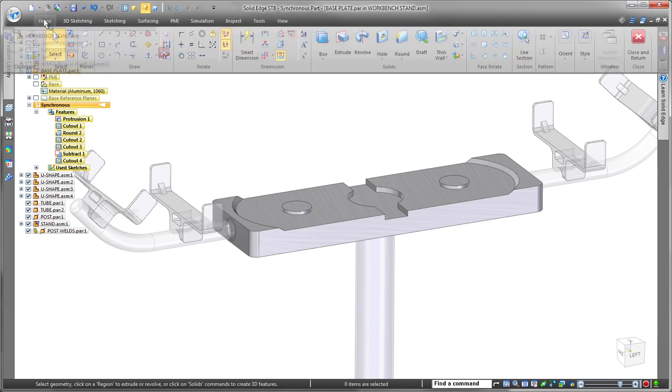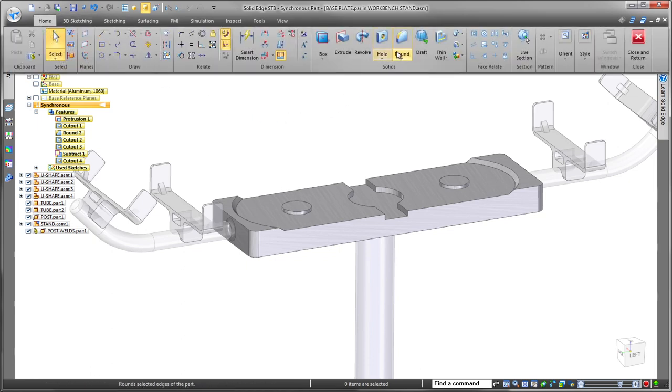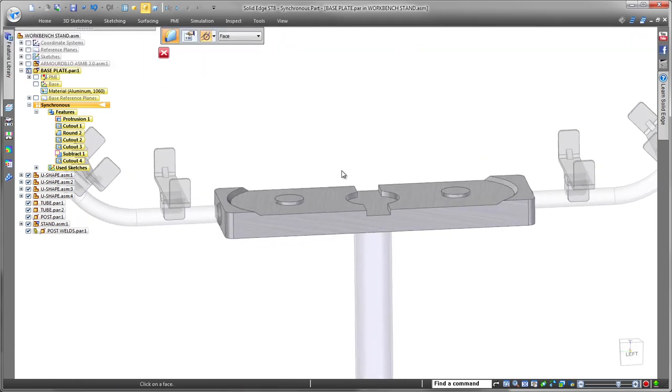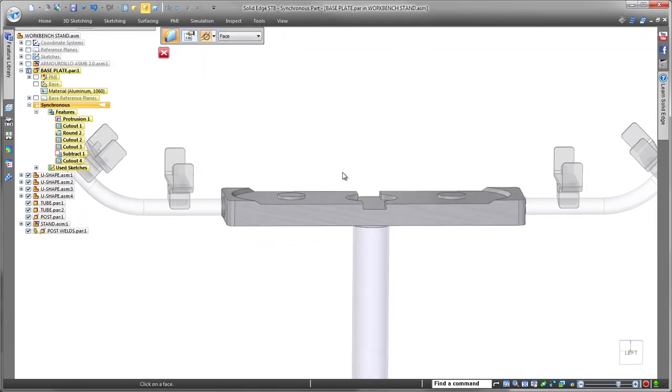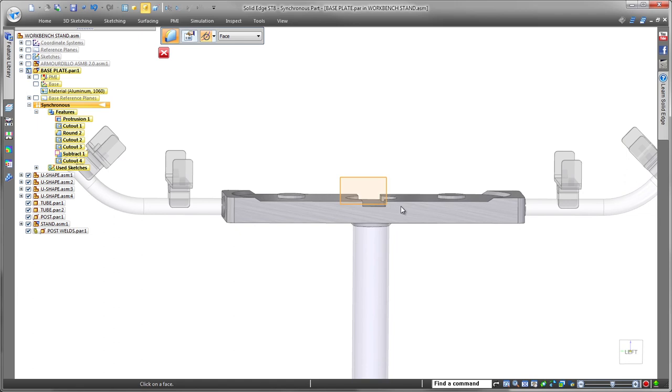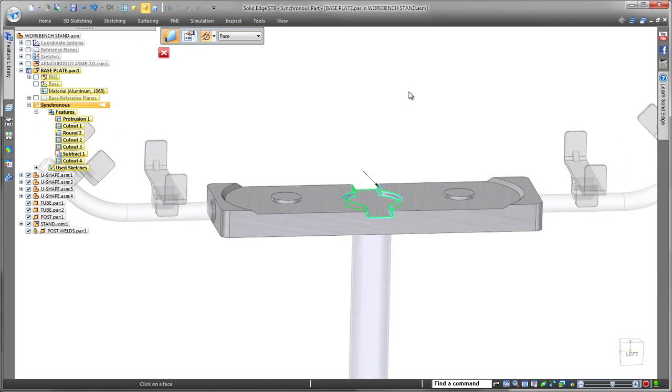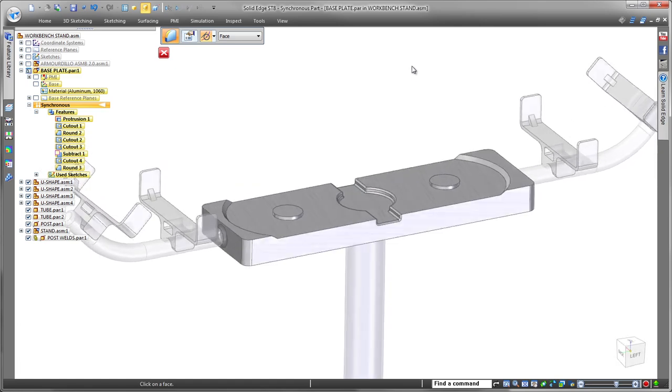Finally, we'll add some rounds to remove sharp edges and finish the base plate. With Solid Edge, working on subsystems and components within a large assembly is efficient and very fast.